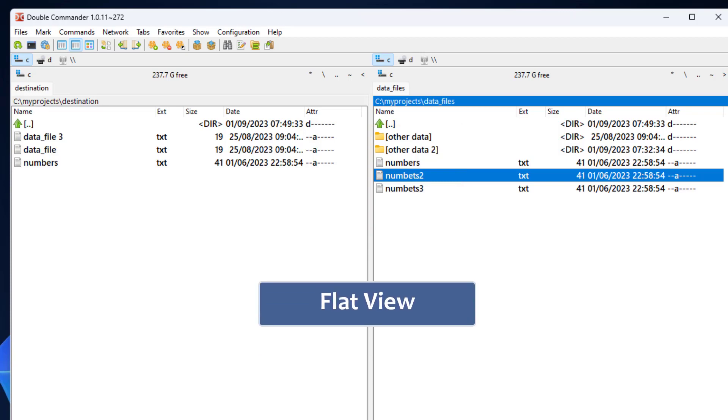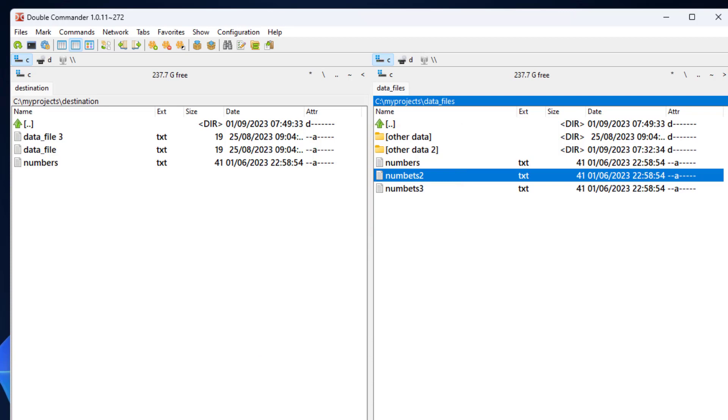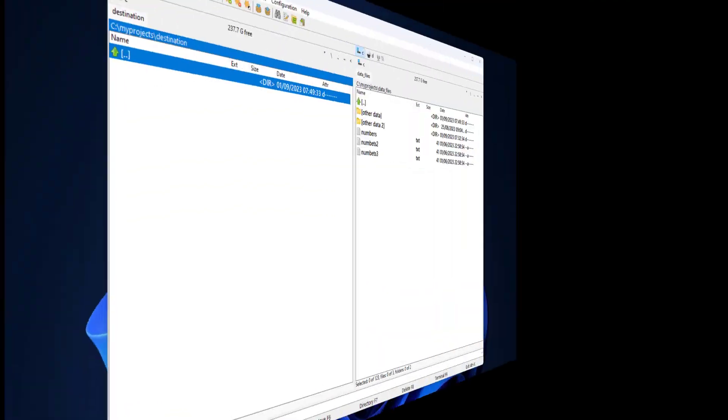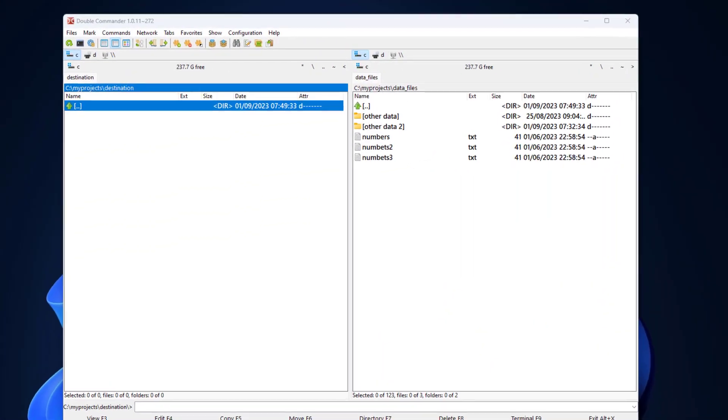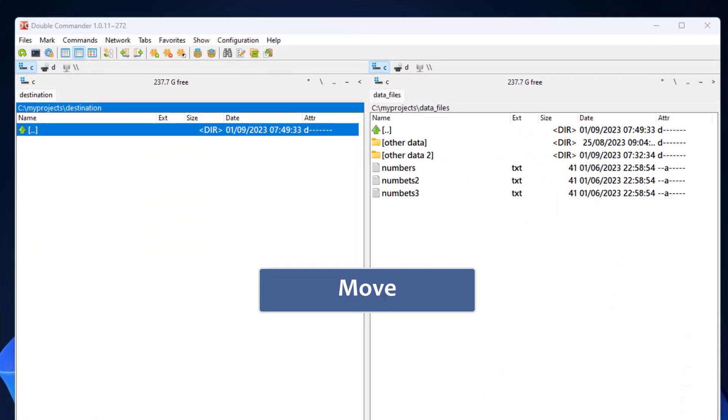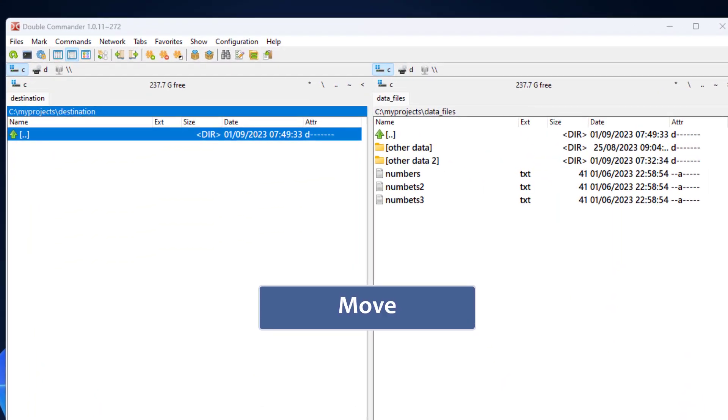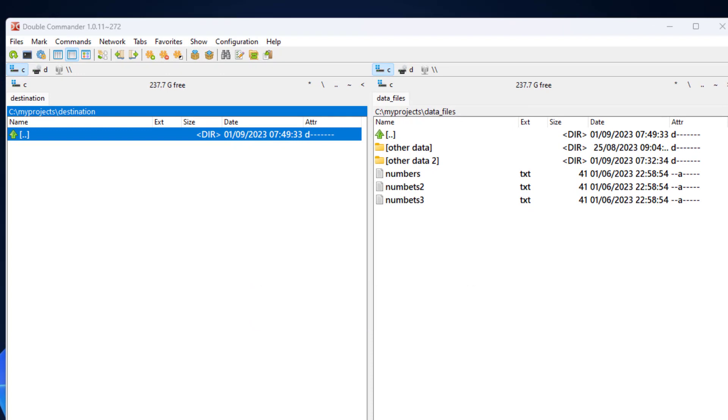I press control B again to return to the original view. This flat view feature can be used in different scenarios as we will see in this series. Finally, let's see the move operation. Moving files means copying them to the destination directory but removing them from the source directory.